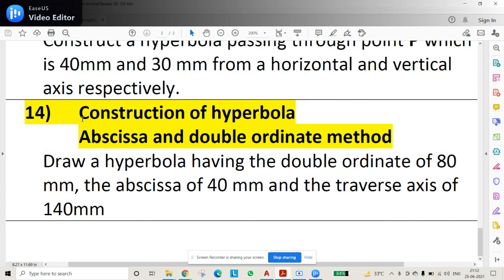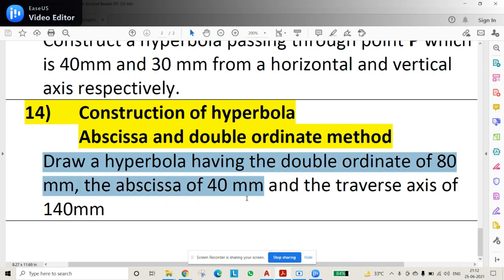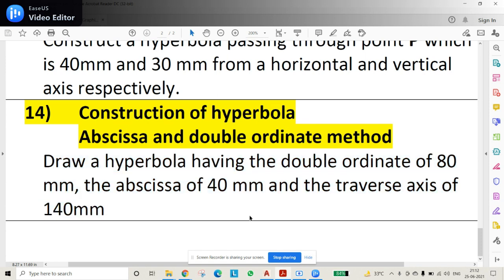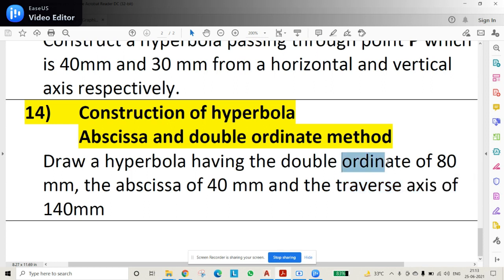In this video we'll be discussing construction of a hyperbola using the method of abscissa and double ordinate. The question is: draw a hyperbola having double ordinate of 80mm, abscissa of 40mm, and traverse axis of 140mm. In some cases the question may give ordinate and half the traverse axis instead — if ordinate is given, double it to get the double ordinate. Alternatively, it may state ordinate as 40mm, abscissa as 40mm, and half the traverse axis as 70mm.